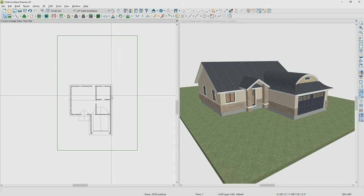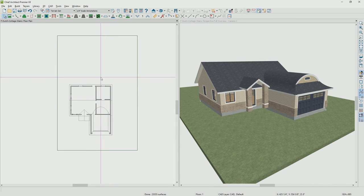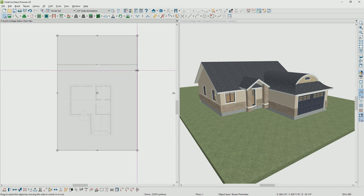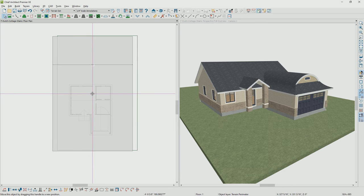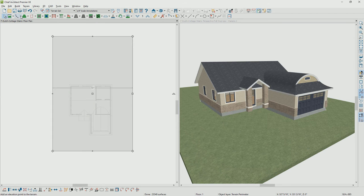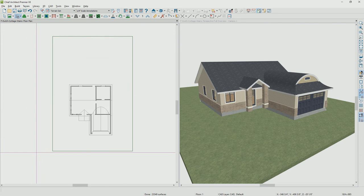If you want to slope the terrain, you can use a tool called the elevation line tool. That's the easiest way to slope your terrain.